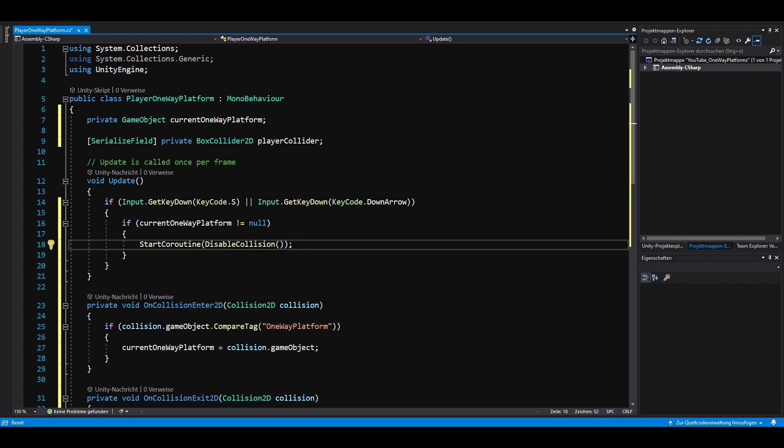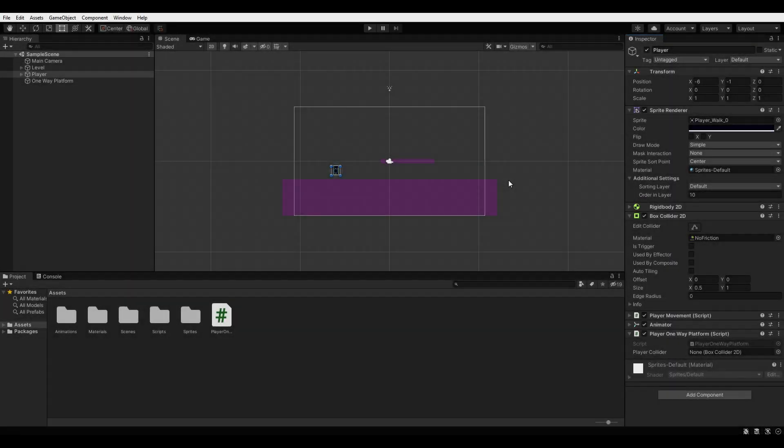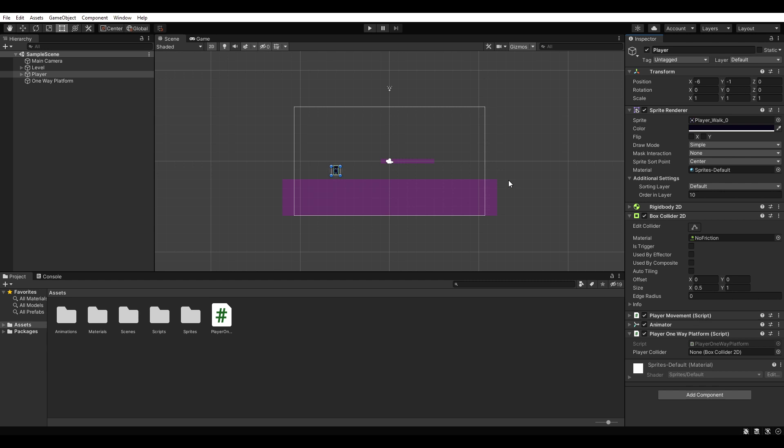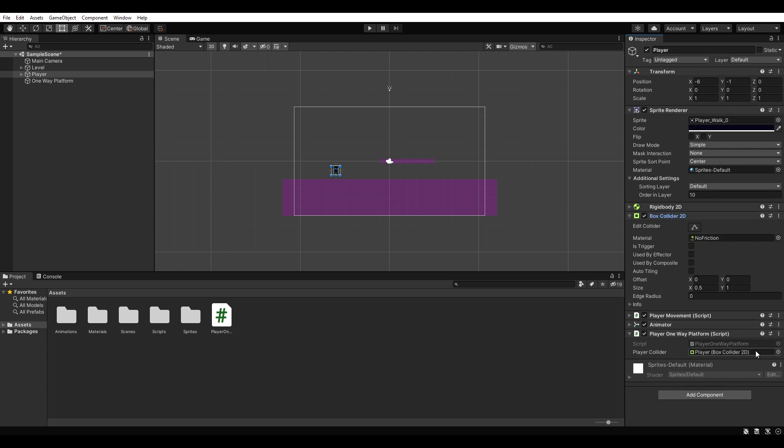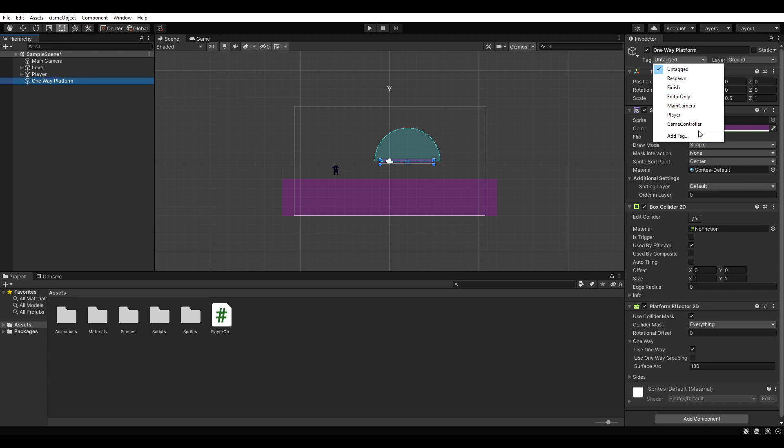Save everything and go back to Unity. We are almost done, but there are still two more things we need to do. First, drag the PlayerCollider onto the PlayerCollider reference in our script. And second, select the one-way platform, add a new tag called OneWayPlatform and assign it afterwards.